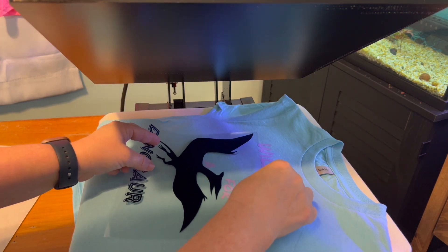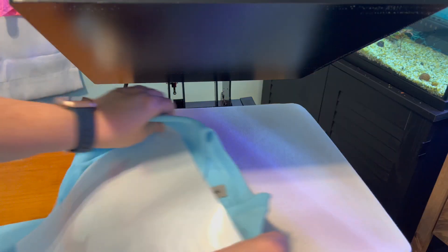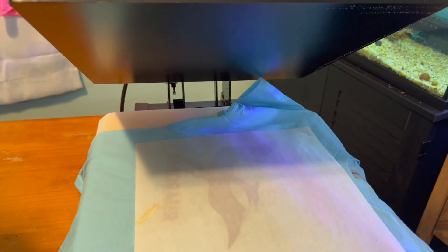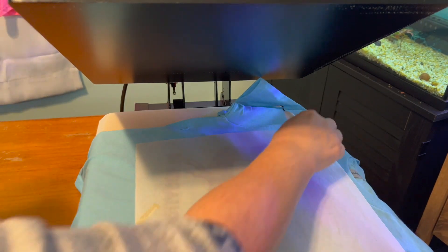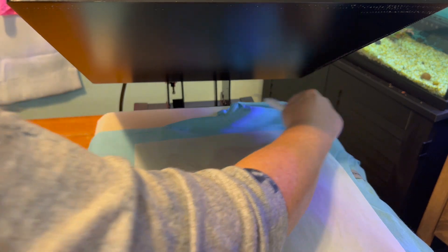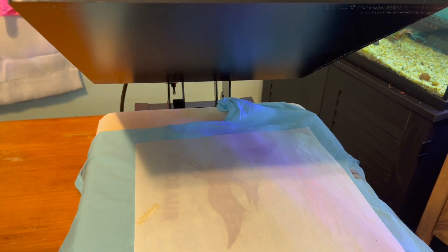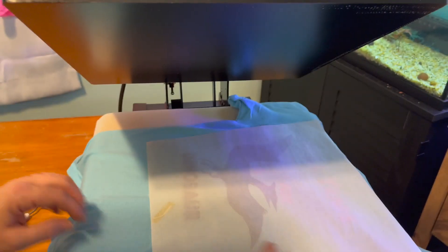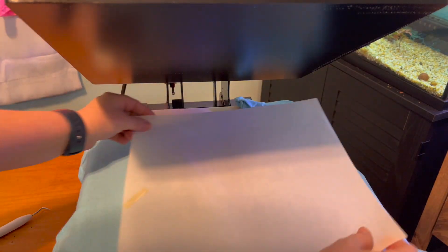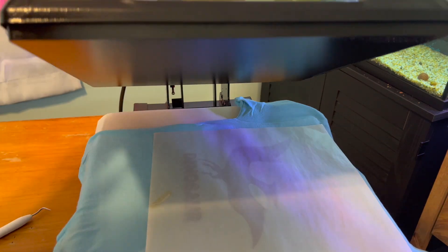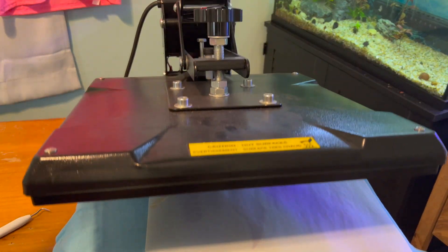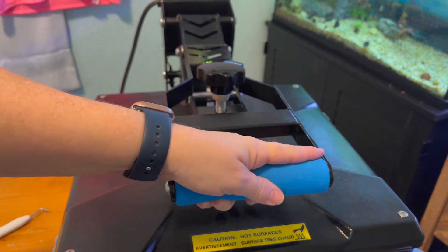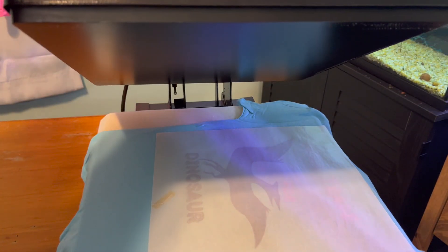Remember when you are pressing layers to make sure the entire image is covered with your teflon because you don't want to mess the image up. 20 more seconds. And lift.